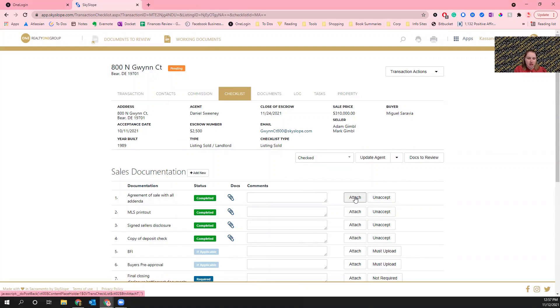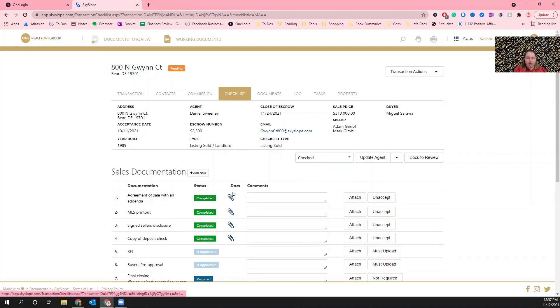What you'll see happen is when you attach multiple documents it'll go into pending status again for me to approve the new ones, and then when you click on the paperclip you'll get a pop-up that shows the list of documents attached for that item.